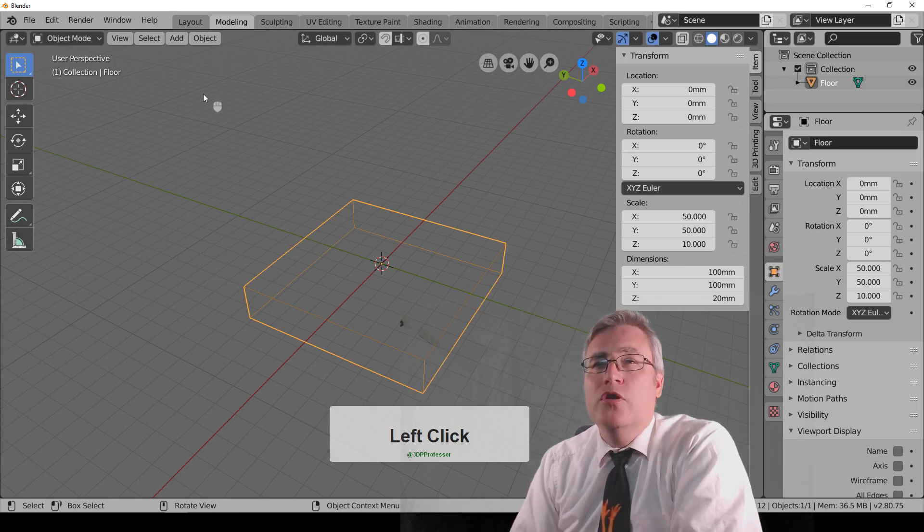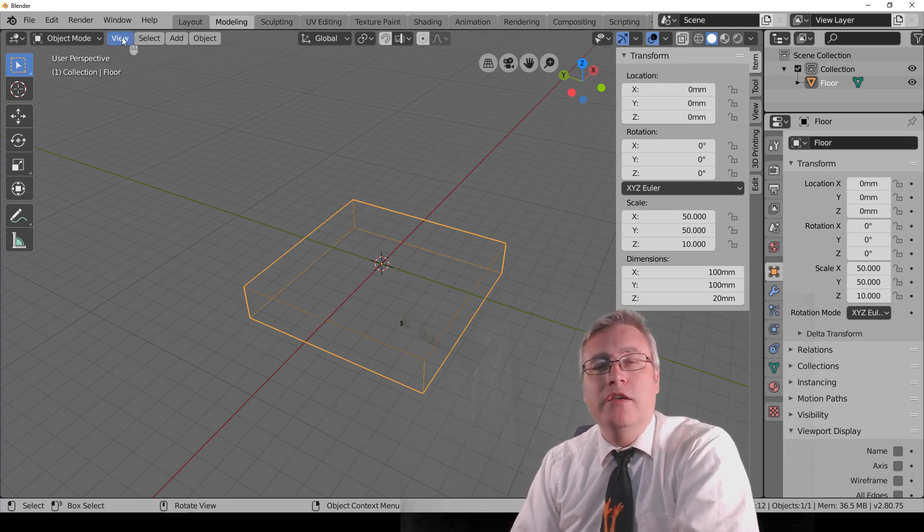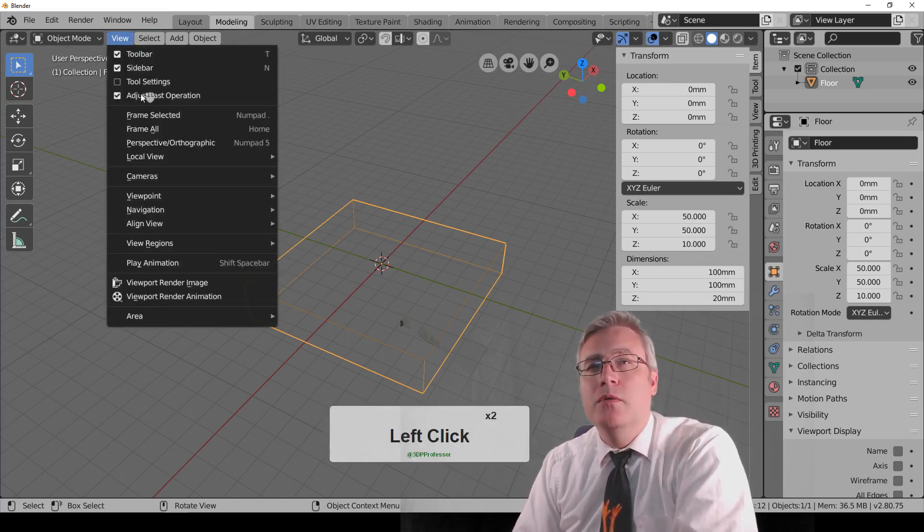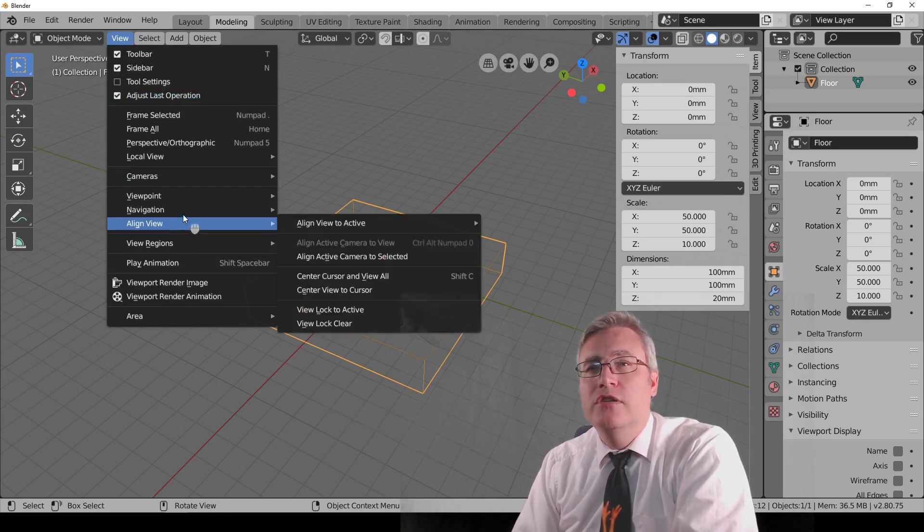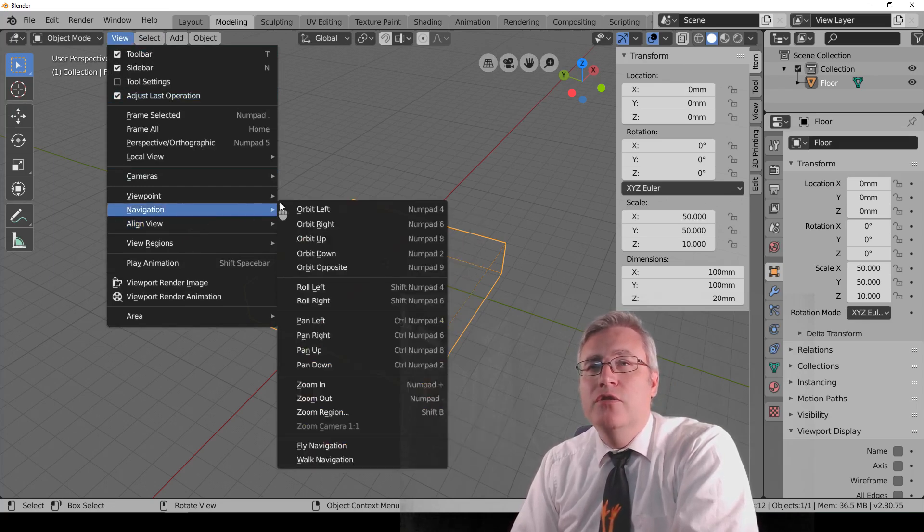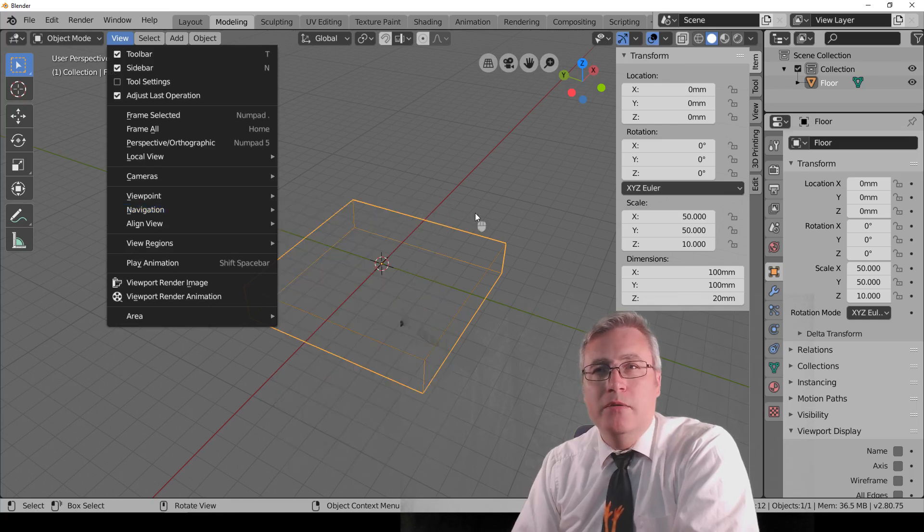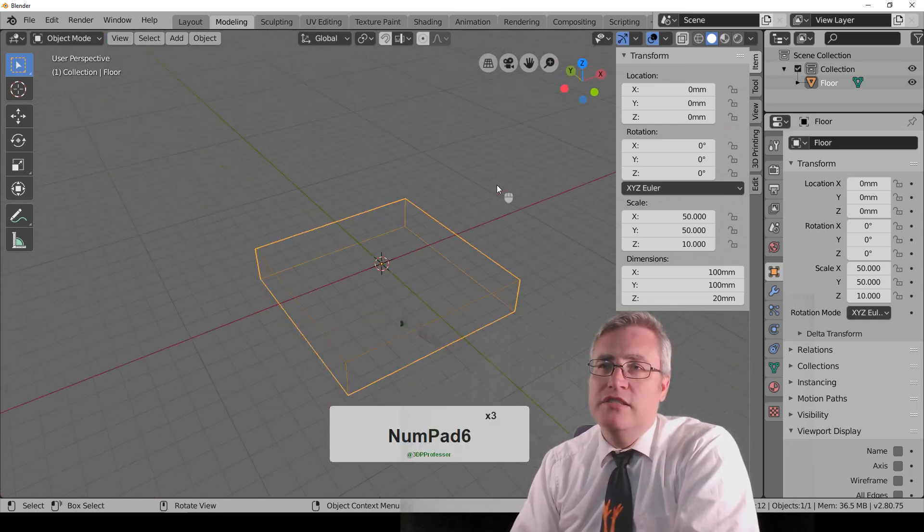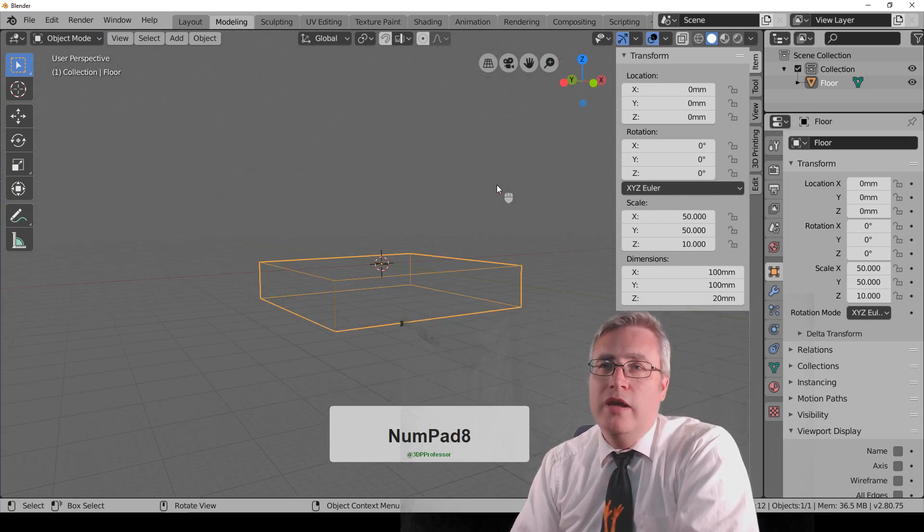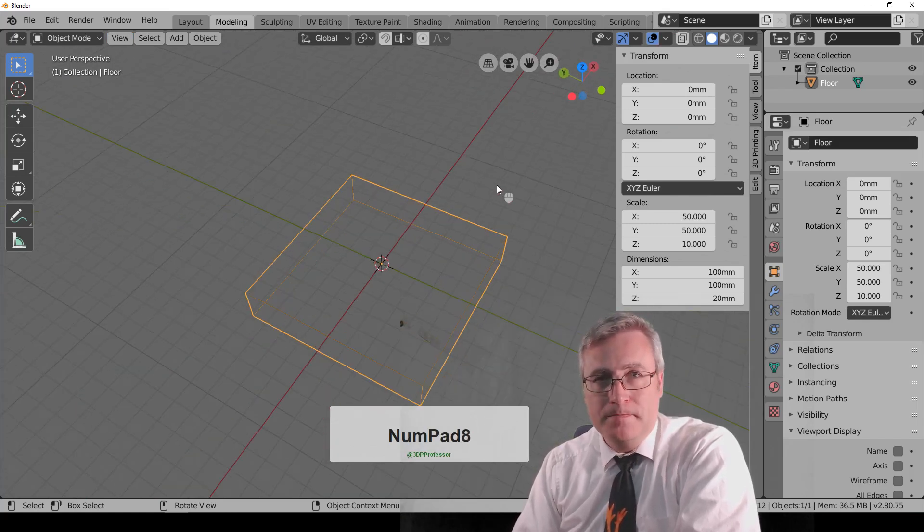Then there's also the hotkeys, and you can find these hotkeys in the menu up here under navigation. And you'll see that the orbit left, orbit right is done on the number pad. Numpad 4, 6, 2, 8. That's pretty cool.